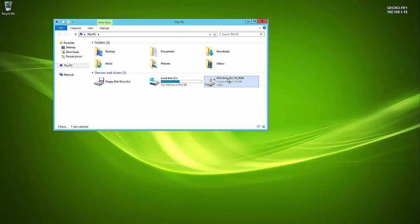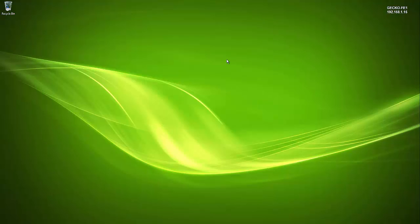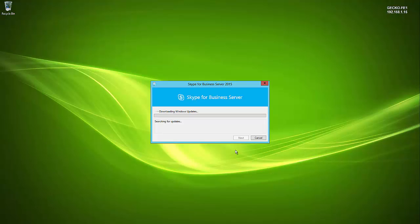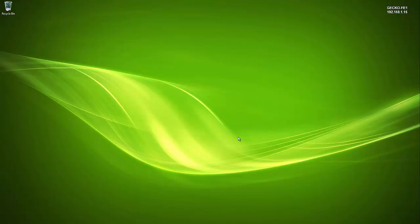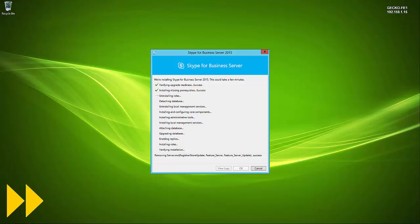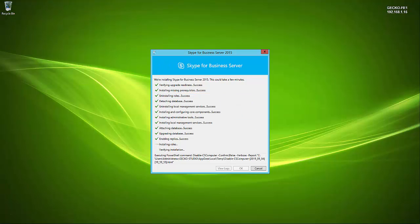Next, run setup from the Skype for Business media on the front-end server. The experience is similar to the admin tools installation — check for updates, accept the license agreement, click Next. Because the topology was already published, the server knows it's being upgraded and goes straight into the upgrade process rather than the deployment wizard. It checks prerequisites: relevant IIS hotfixes, SQL service packs, and 32 GB of free disk space. If any prerequisite is missing, the wizard stops and clearly indicates what needs to be corrected. The process can take upwards of 20–30 minutes depending on server roles and spec.